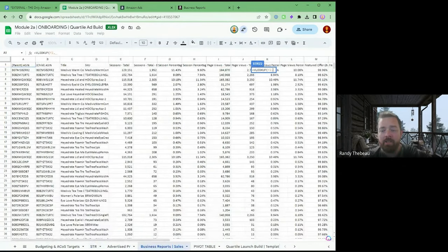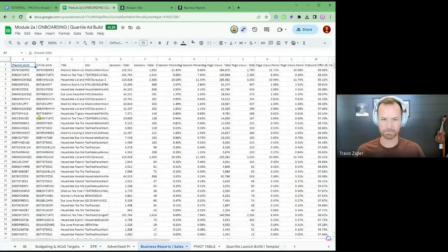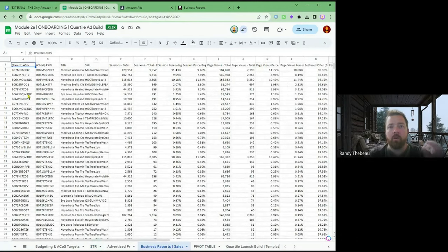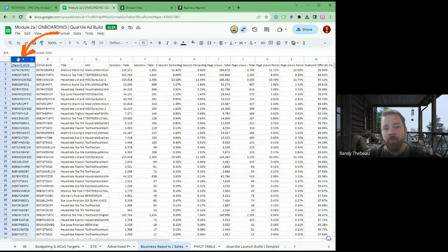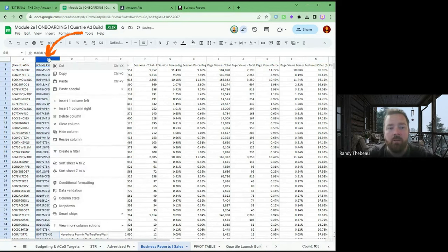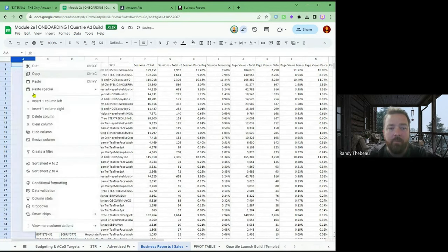Now let's do the parent. The only way a VLOOKUP will work is left to right. Because the parent ASIN is on the left side of the child ASIN, we need to move it to be between. So we can insert it. That's all we've got to do. Now back to the search term report.